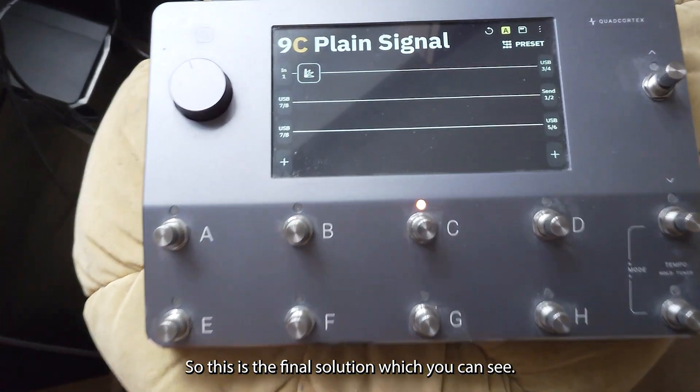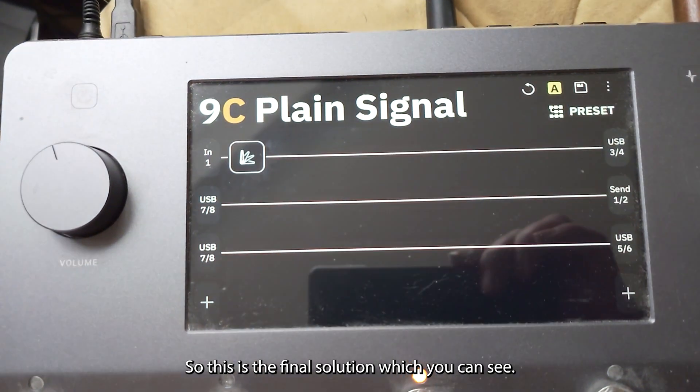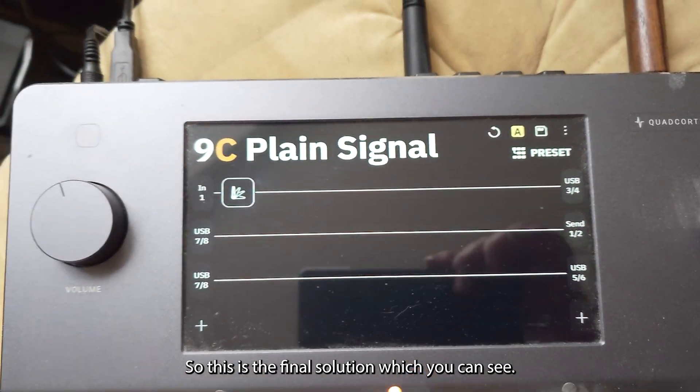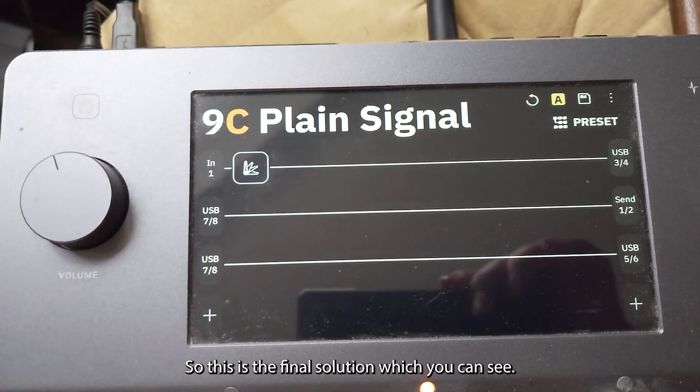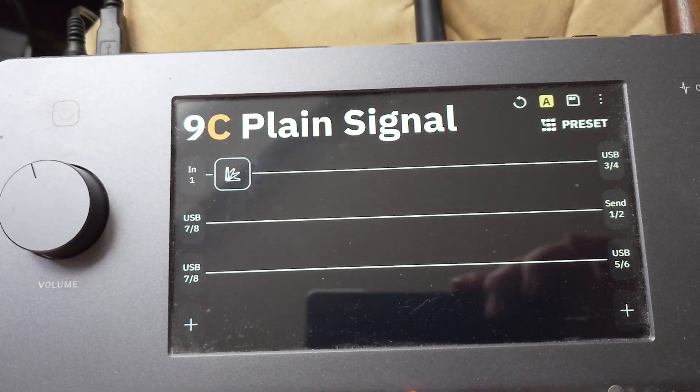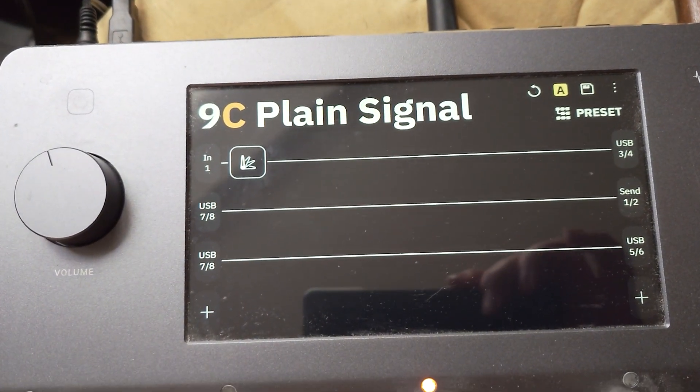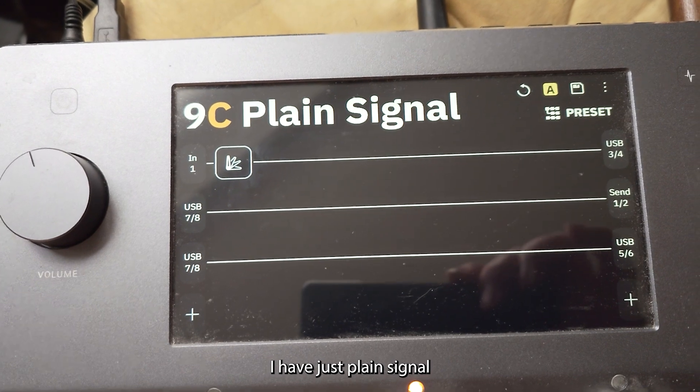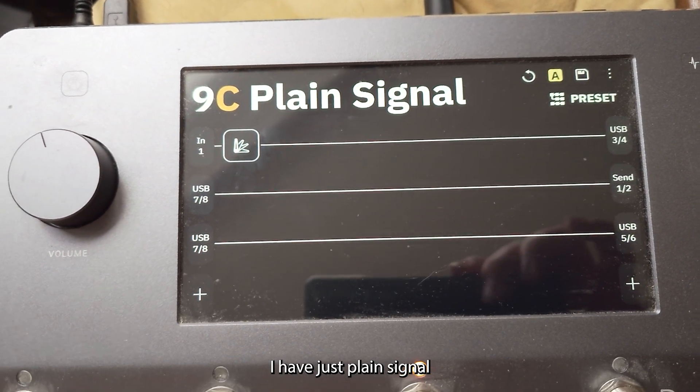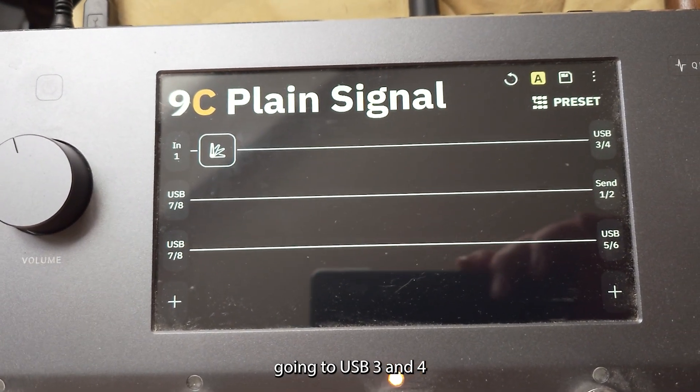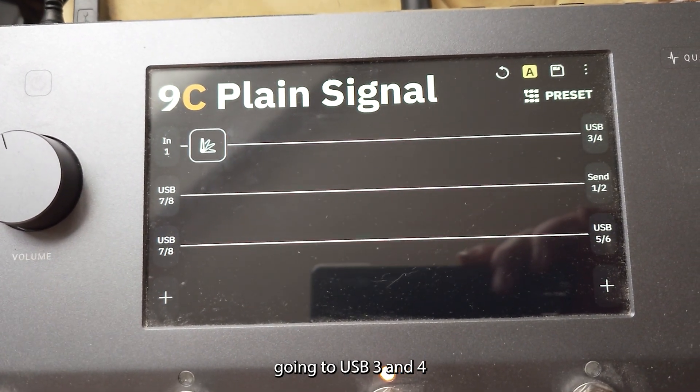So this is the final solution which you can see. I have just plain signal going to USB 3 and 4.